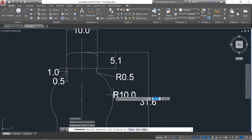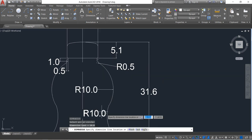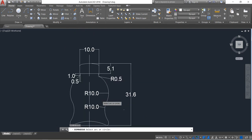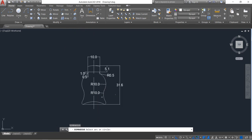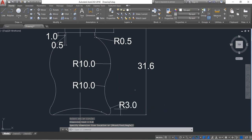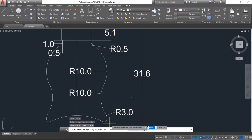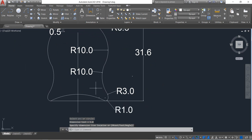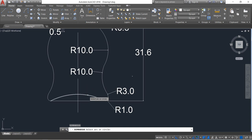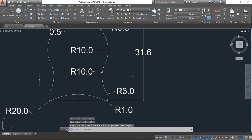Enter. We need to put the radius, enter. Put the radius, enter. Also I need this radius — 20 — and the other lengths.